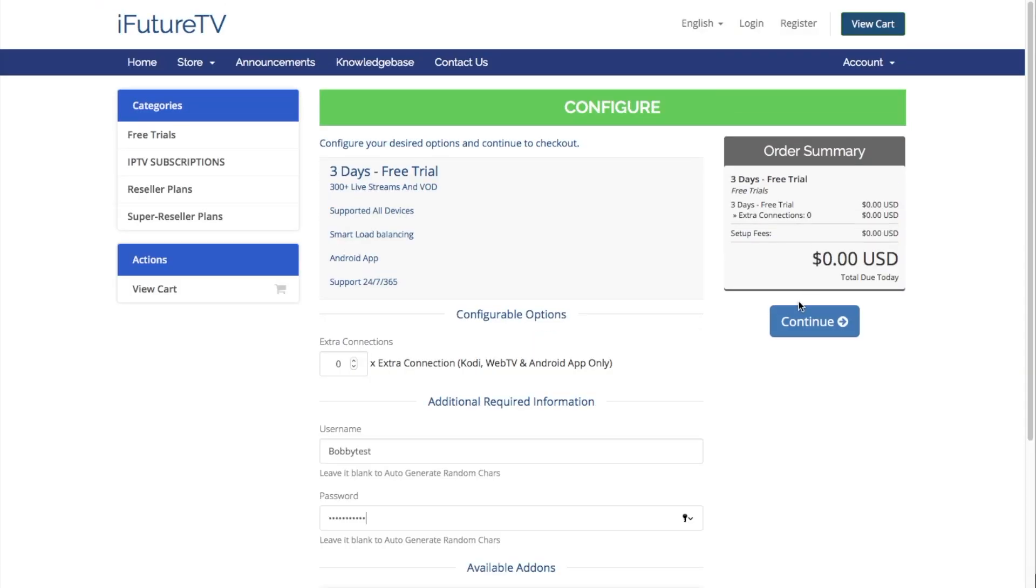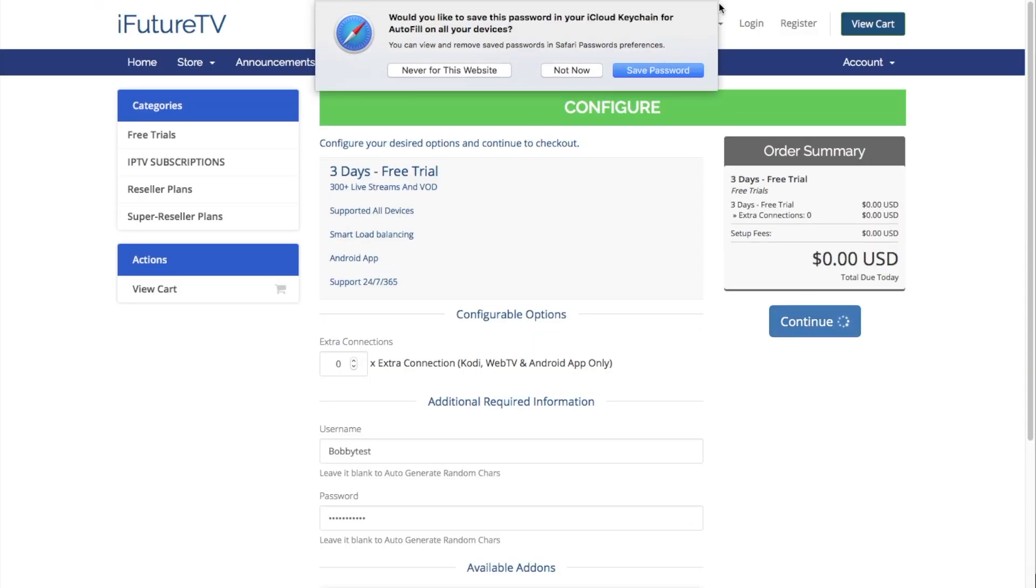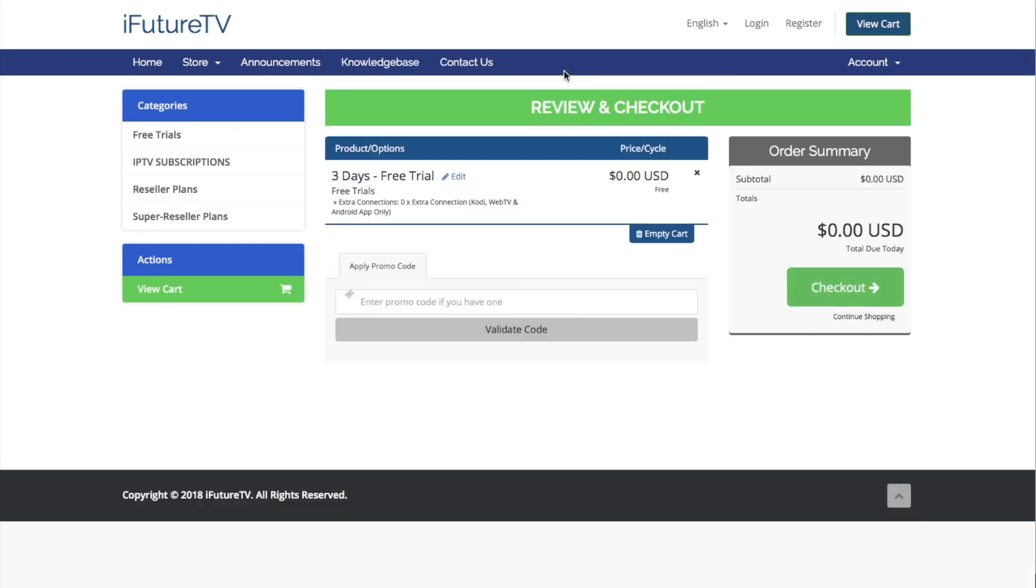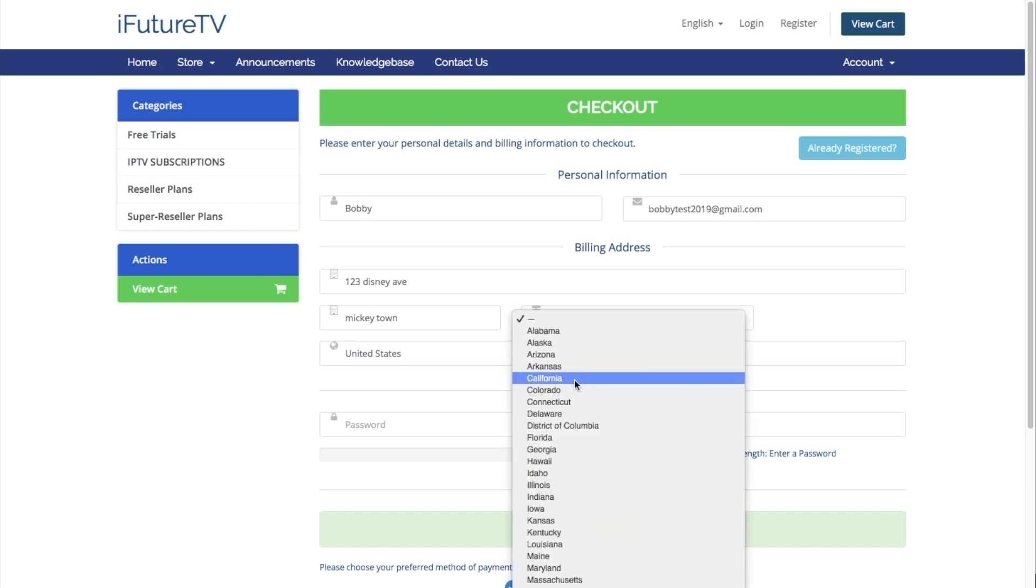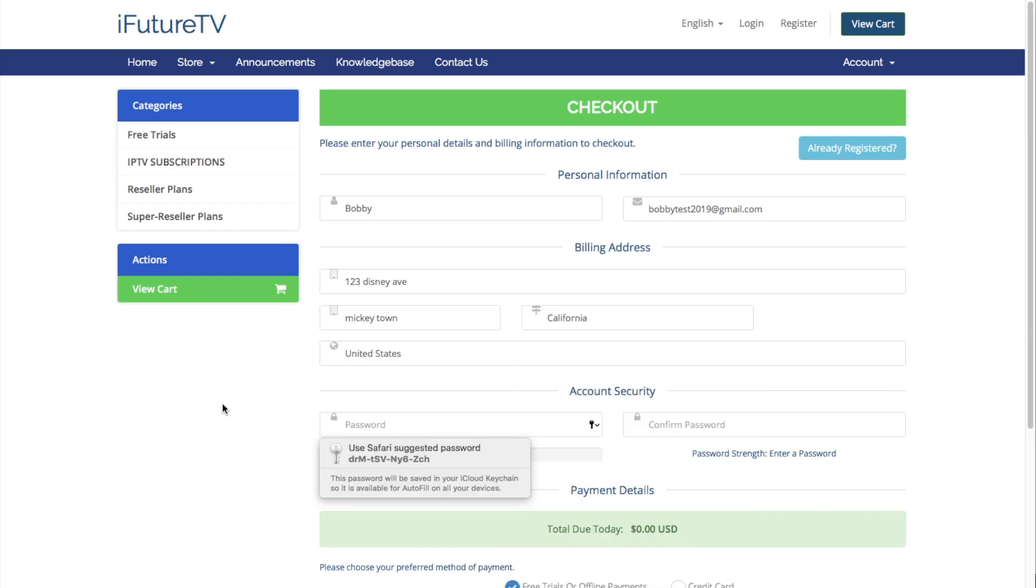Fill in all of your information including your billing address. Even though we do not take any credit card information for the trial, we'll need it on file for when you transition to a paid subscriber. Make sure to put your full name in the name section and select a password that you will use to access your account portal.